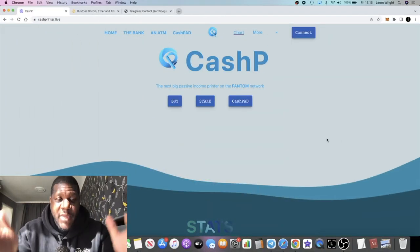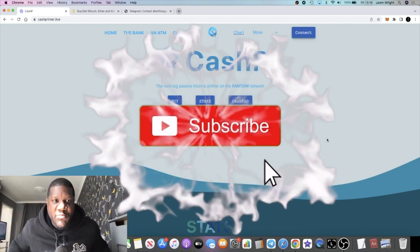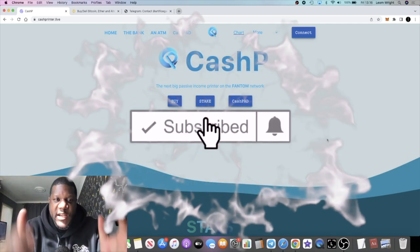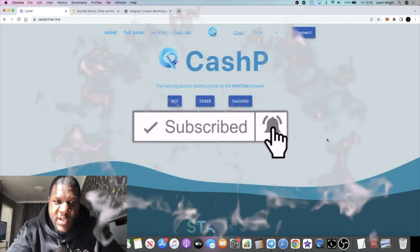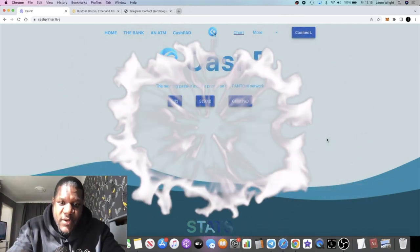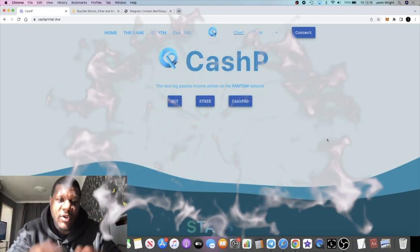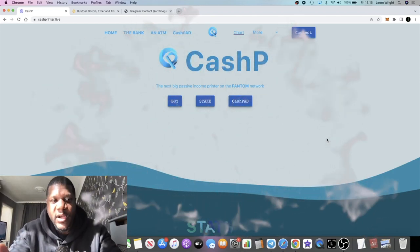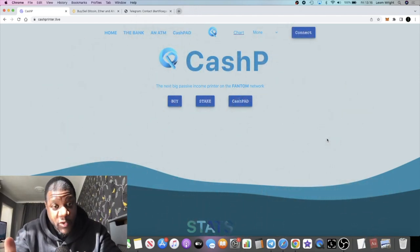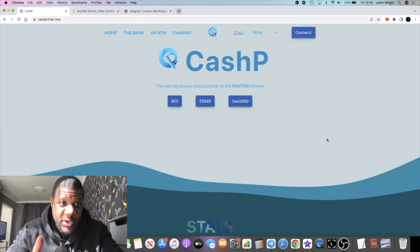It's Crypto Lightsaber back with another video. We're going to talk about a project called Cash Printer on the Phantom network. It's still drip fork season. We saw Zombie Network, that's a successful launch with Zombie Network.